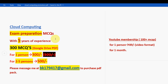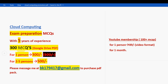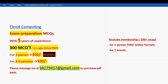These are the solutions for week 6 assignment of the cloud computing course. Hope this video was helpful. If you feel the same, please subscribe to our channel, like this video, and share it with your friends and classmates. Don't forget to check out the 300 MCQs pack — 300 rupees for one person, 500 rupees for two to five members combined. Mail us at bk179417@gmail.com. For the demo pack, join our YouTube channel for 89 rupees. Until the next video, goodbye, thank you.